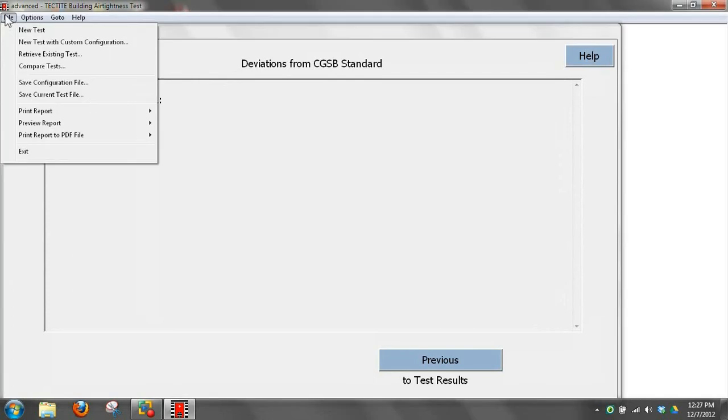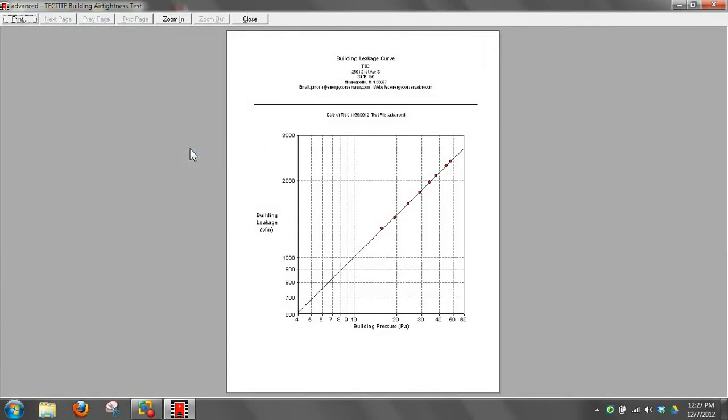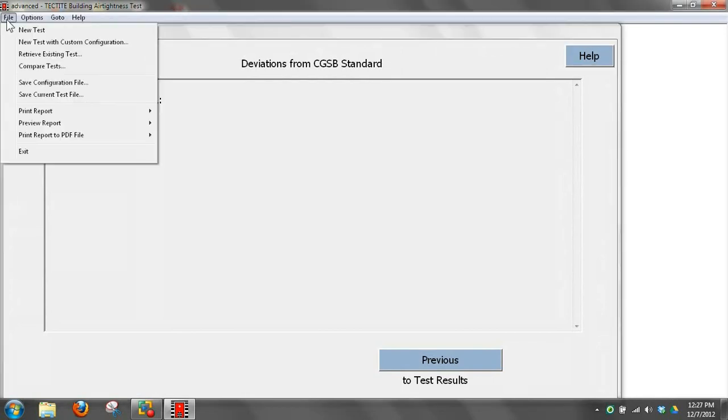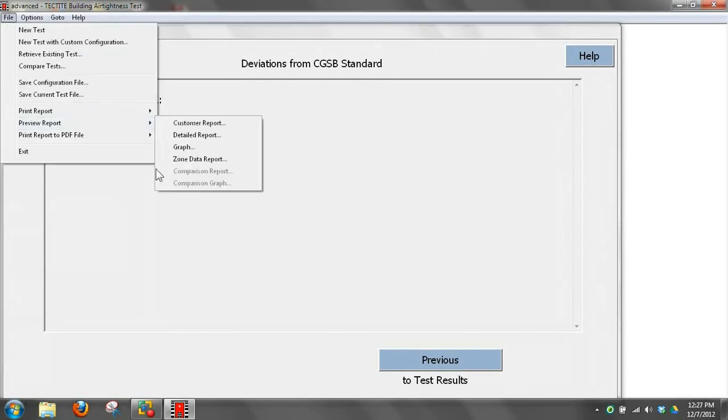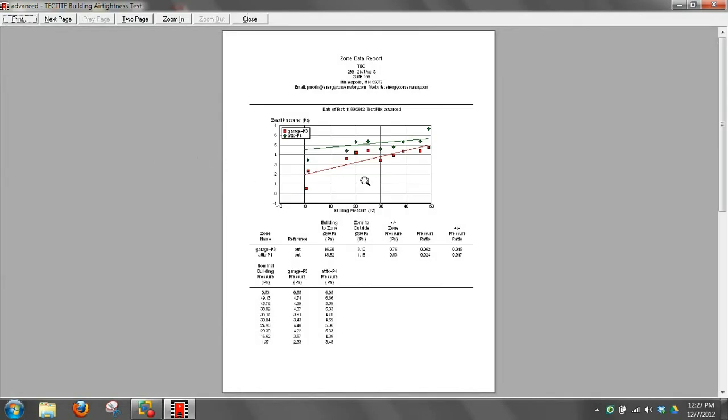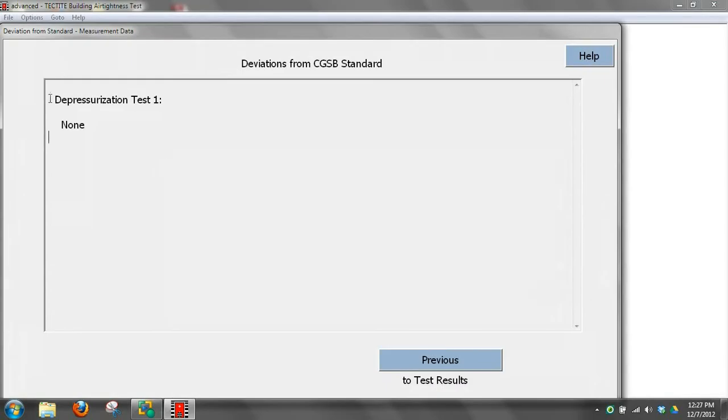We can also look at, if you want to include the graphs, you can print off the graph. If you want to include the zone data graph and that information, you can include that also.